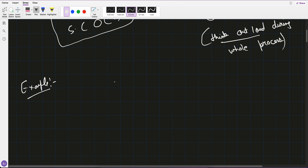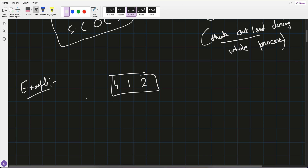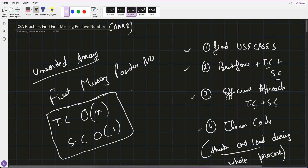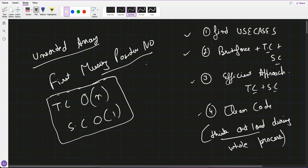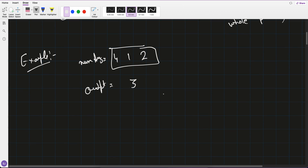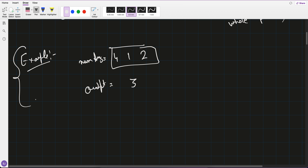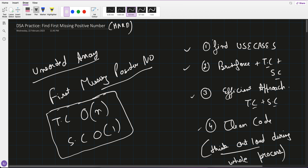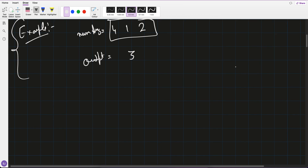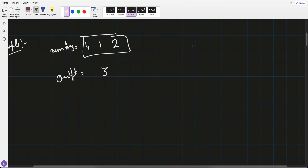The interviewer will generally give an unsorted array, for example: [4, 1, 2]. This is my nums array. What would be the output? It's 3, because 3 is the first missing positive number. Now, you have to first identify all the use cases — this is very important.